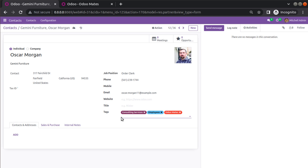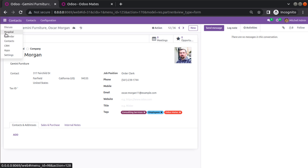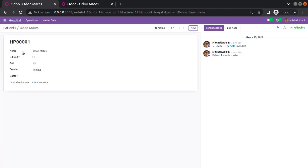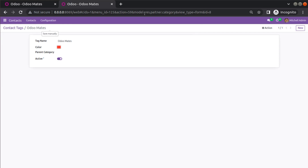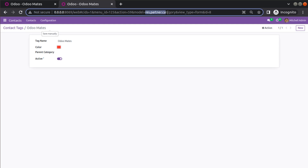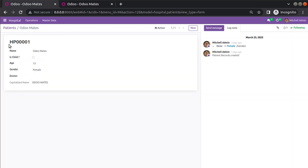Similarly, we will create a many-to-many field inside our hospital application — inside the patient model. I will add a many-to-many field pointing to the res.partner.category model. To reduce time I will reuse the existing partner category as the tags field rather than creating a separate model.